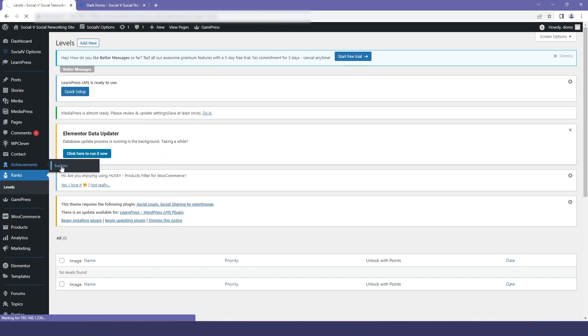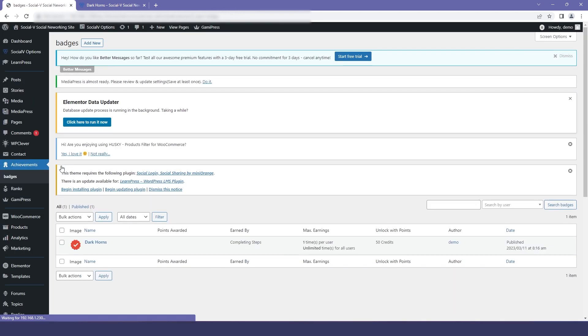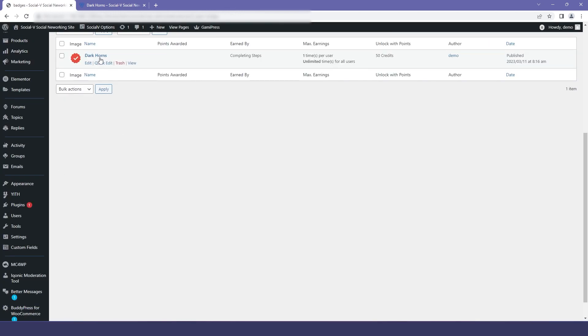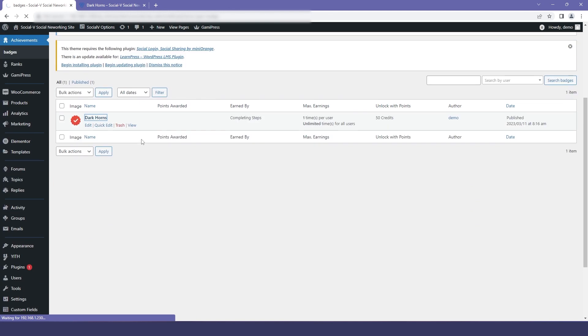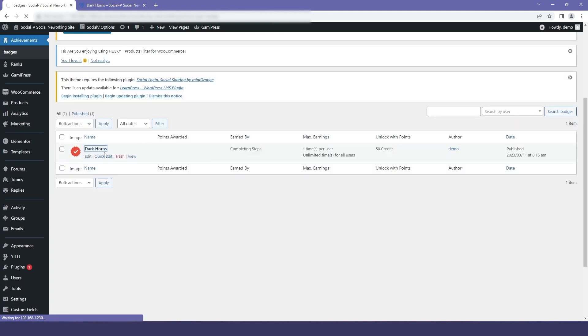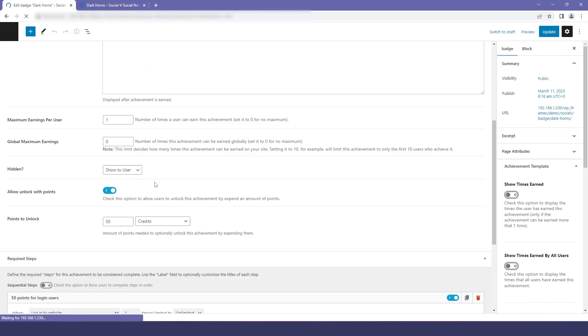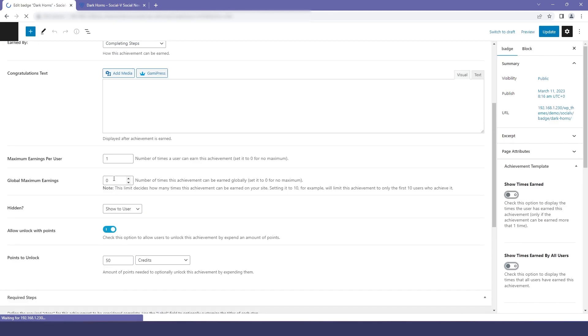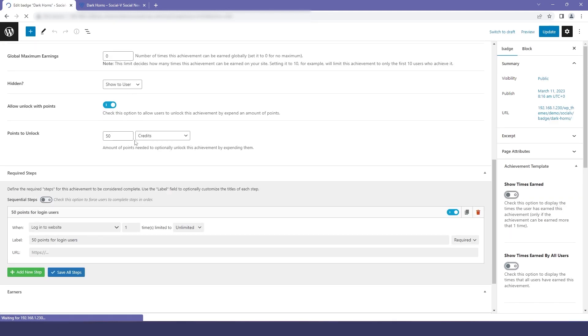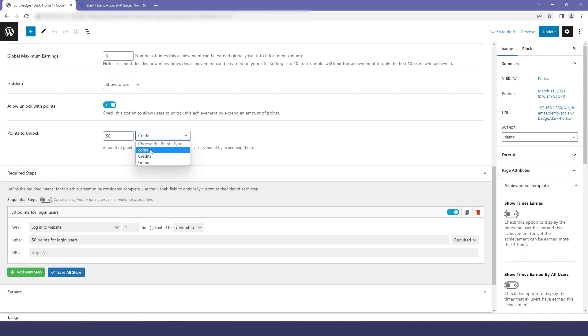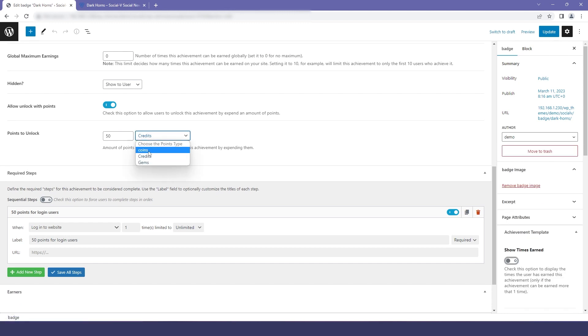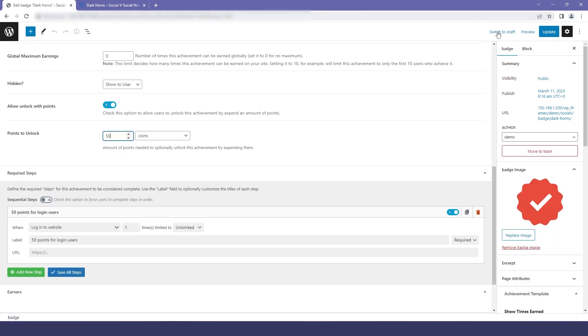Now if we go to our Achievements and then to our Badges, in the badge settings we currently have credits selected as our points type. We will change it to coins and then click Update.